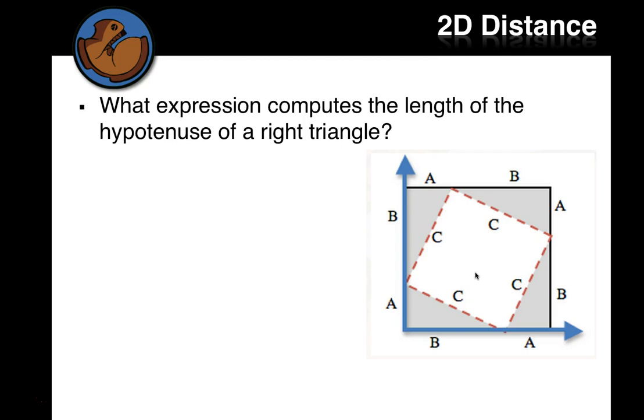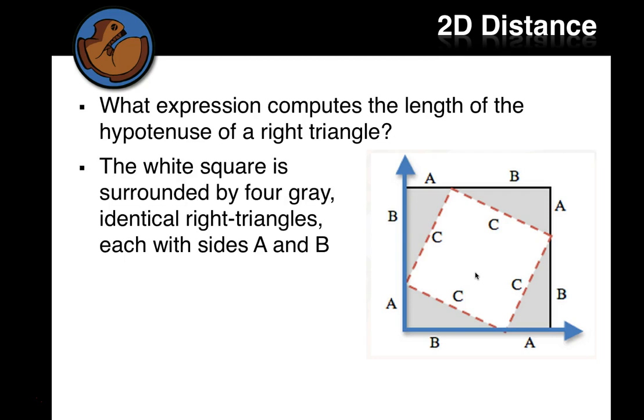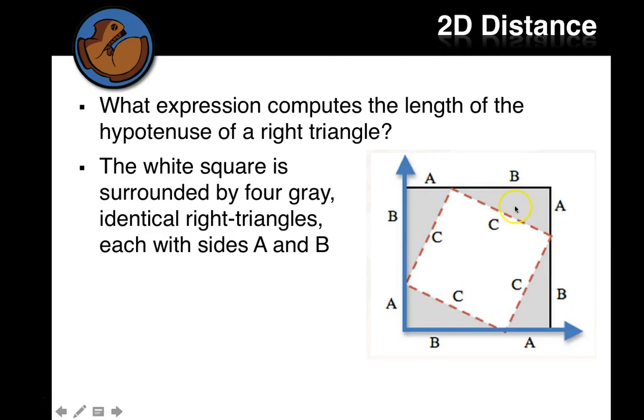So what expression computes the length of the hypotenuse of the right triangle? So let's look at this white square. It's surrounded by four gray identical right triangles, each with sides A, B, and C. You see that? So you see this white square, side C, and here's some right triangles. So they just got a square that's turned in this box.